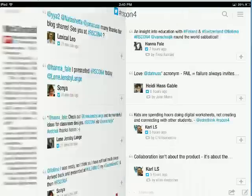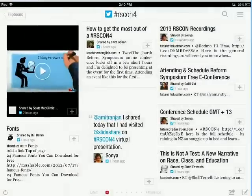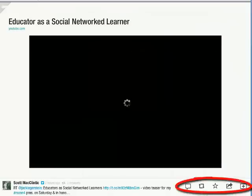These are all the tweets coming in from the conference — I subscribed to this earlier. And if I see something I like, I can click on it. I can use one of the options at the bottom to share it with my network.